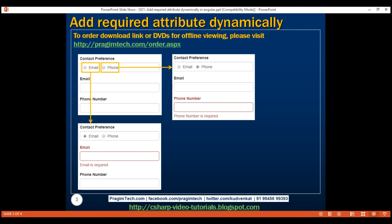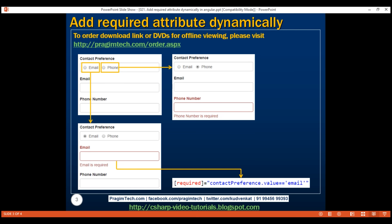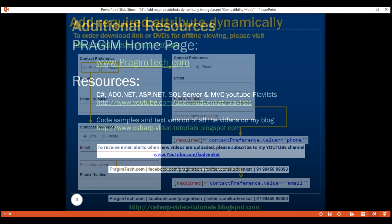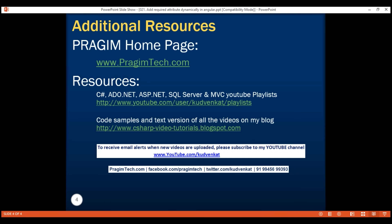The trick to this is to conditionally add or remove the required attribute by binding it to a boolean expression. I hope you have enjoyed this video. Thank you for listening and have a great day!